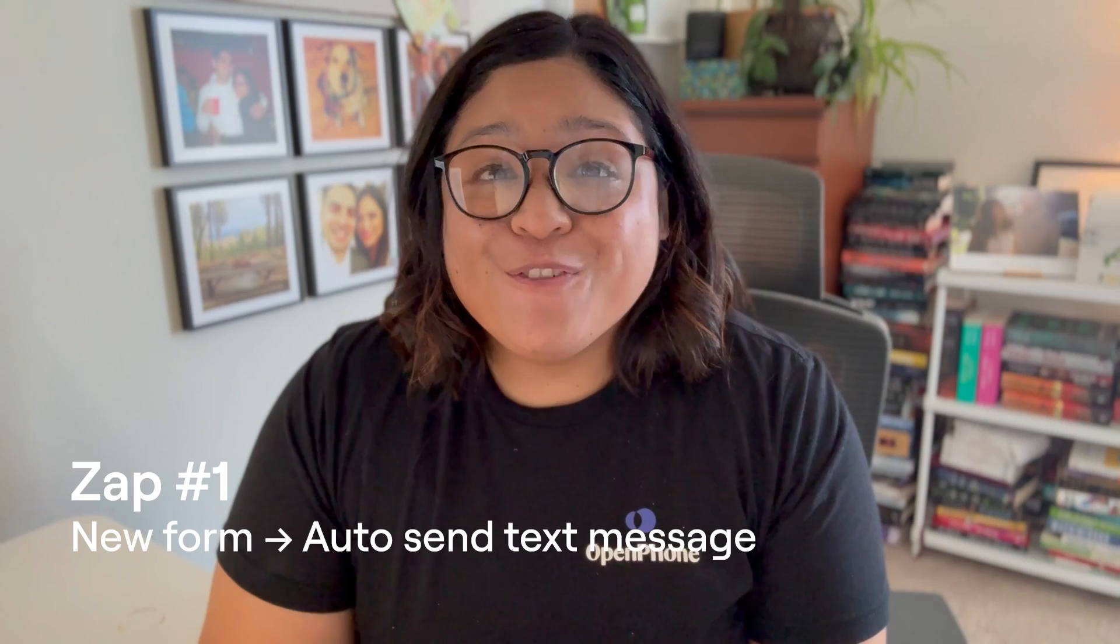For the first two zaps, we are going to focus on the lead stage. This is for when your potential clients are interested in your business and services, and you want to nurture them via text message through OpenPhone.